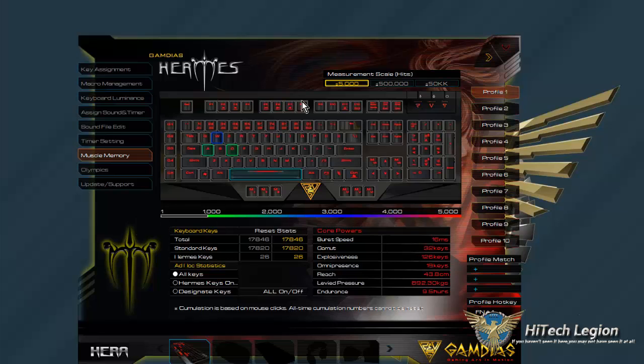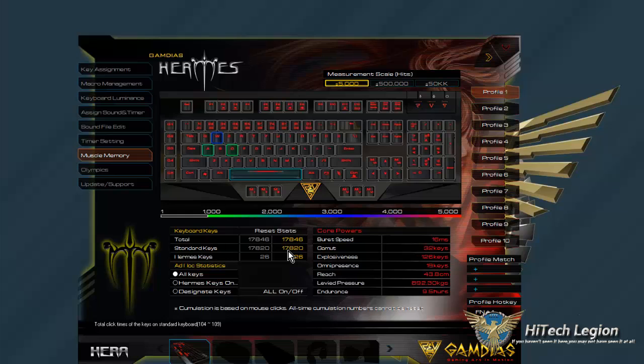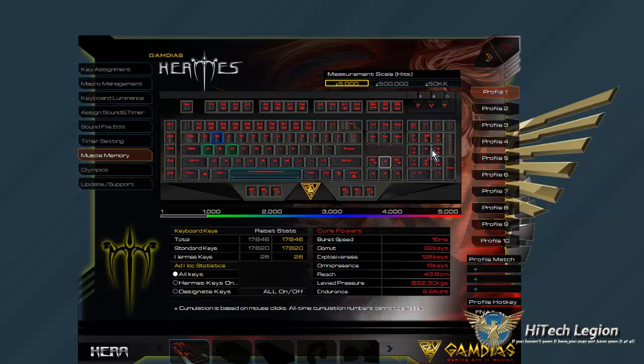Here's the last thing I want to show you guys. This keyboard keeps track of every button press. You can see I've pressed each individual button all a total of 17,846 times. And I've pressed the normal keys, just your standard layout keys, 17,820 times, and the Hermes keys 26 times. So that's using the function buttons and changing profiles and changing the lighting and things like that. You can see that's what that is - it changes 24 as I change through the lighting.